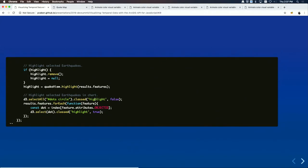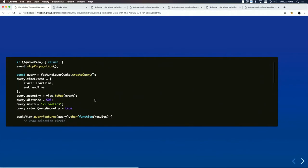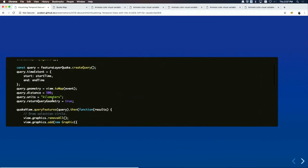Another new 4.11 feature is returnQueryGeometry. If you specify this on your query — for both server-side and client-side queries — when you perform a geometry query using a distance and a unit, it returns the geometry used to perform the selection alongside the features. In this case it returns a circle — a 500-kilometer buffer centered on the point.